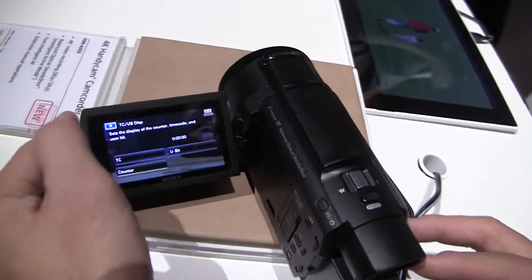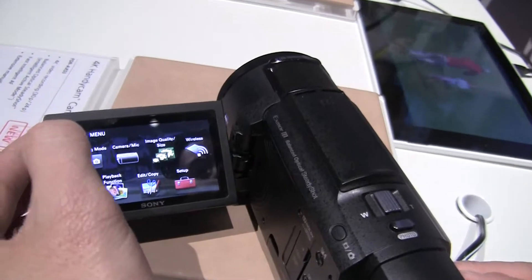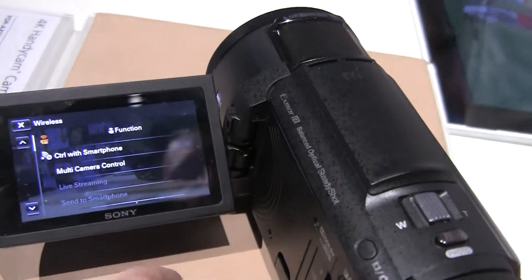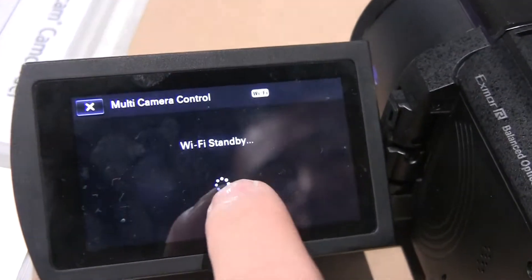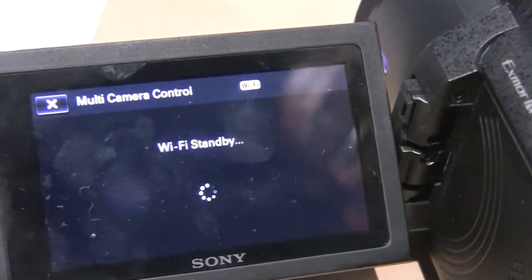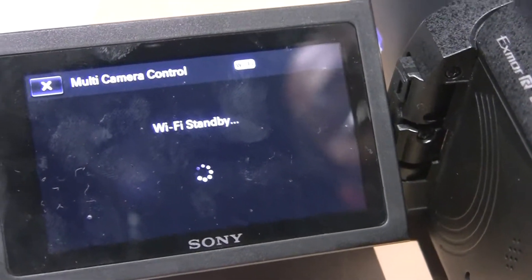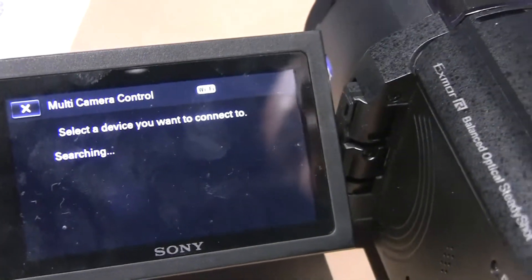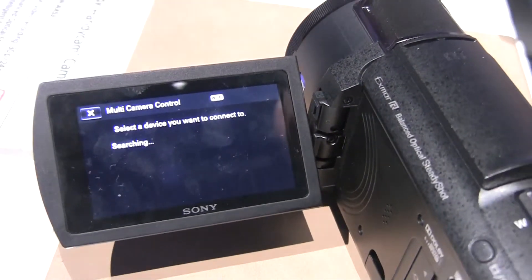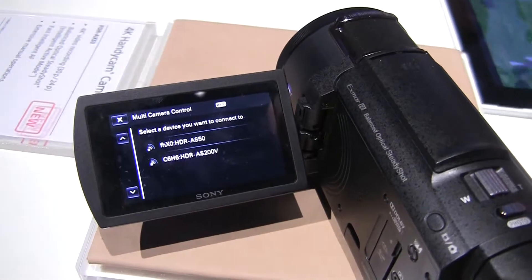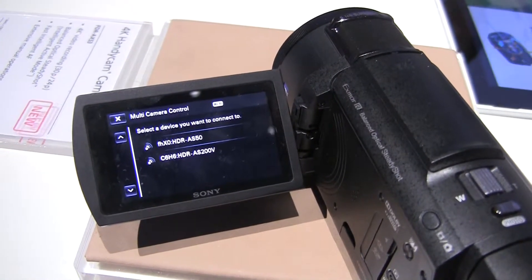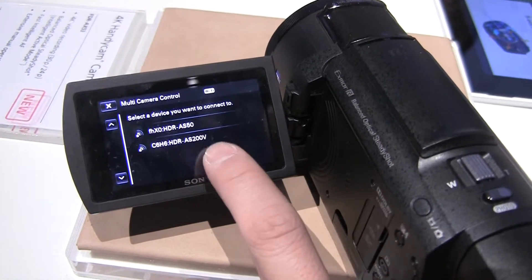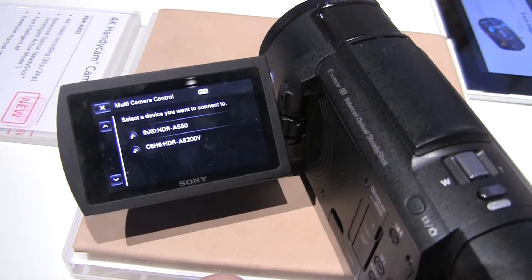Through multicam control, you can actually — let me take you there — back up out of the menu and go into the wireless setting. I can actually connect this camera via my smartphone, and also other cameras, either similar camcorders like this, a POV cam, an interchangeable lens camera like a mirrorless or DSLR, or an action cam. Here you can see it's picking up some of the other action cams as well.